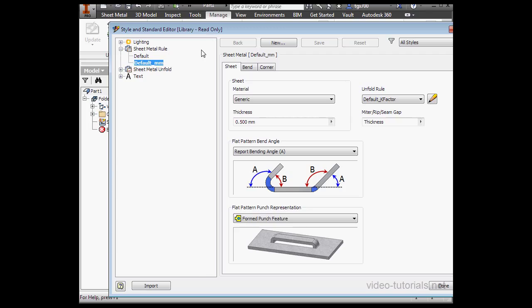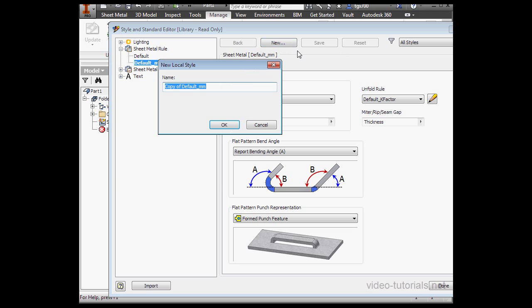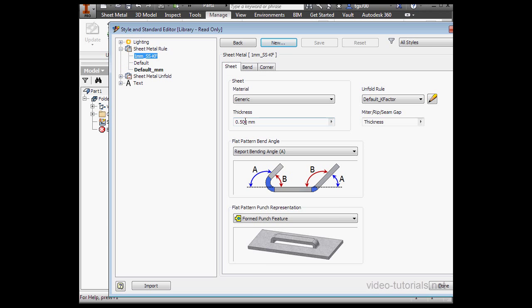The first thing we're going to do is create a new rule, but before we can do so, we need to select an existing rule. Then we've got the option to click New. Let's give it a name. 1mm underscore SS, that's for stainless steel, and then dash K factor, KF. Let's click OK.